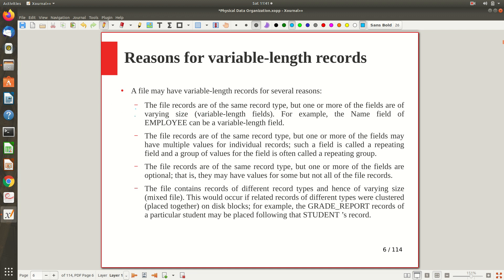There are several reasons why records can be variable length. First, the file records are of the same record type but fields are of varying size because of variable-length data types. Second, the records are of the same type but one or more fields may have multiple values — a multi-valued attribute — though in a relational model this typically won't occur since it doesn't support multi-valued attributes. Third, one or more fields may be optional, so sometimes a value is present and sometimes absent, causing the record size to vary.